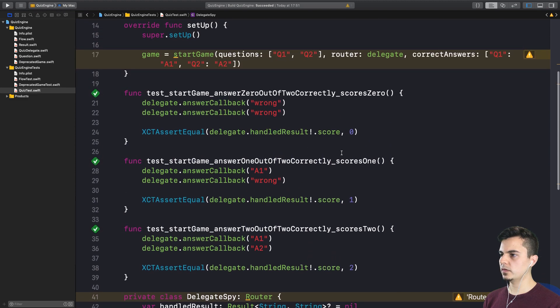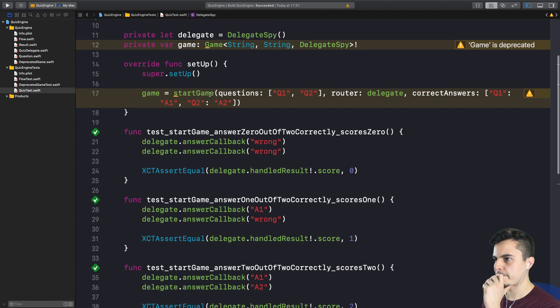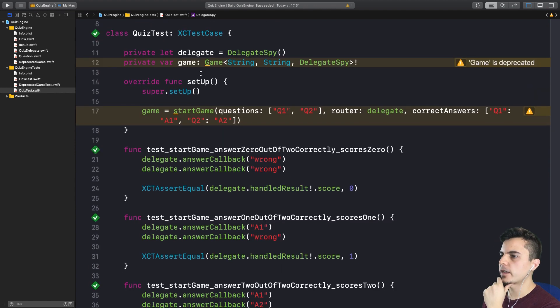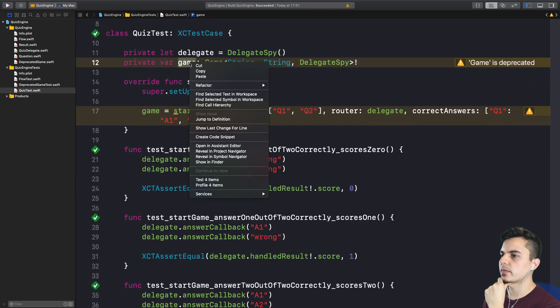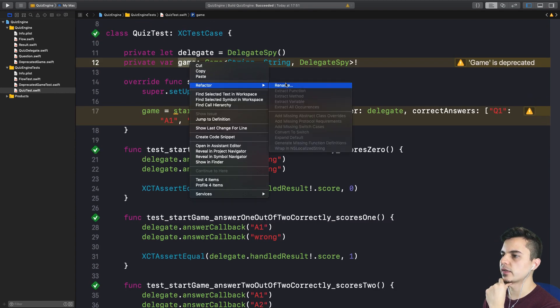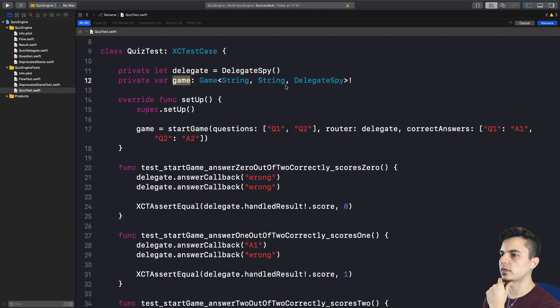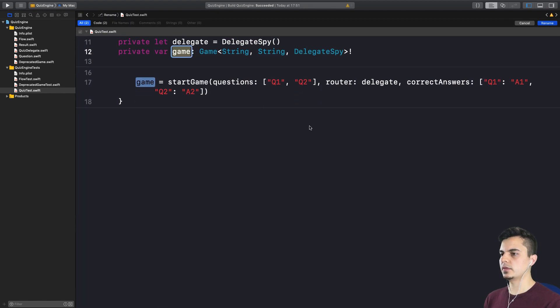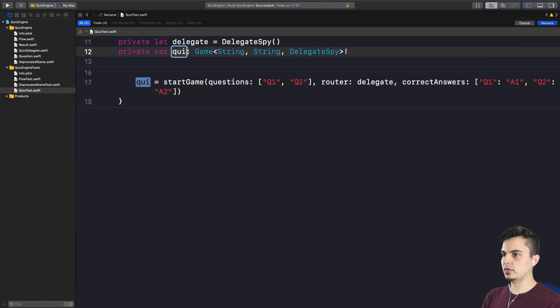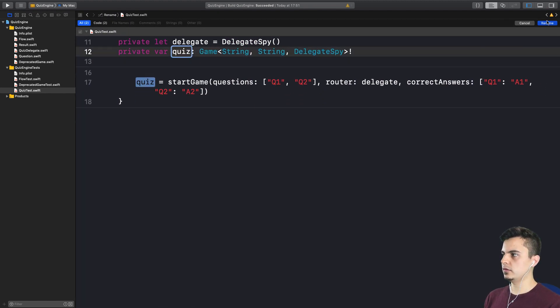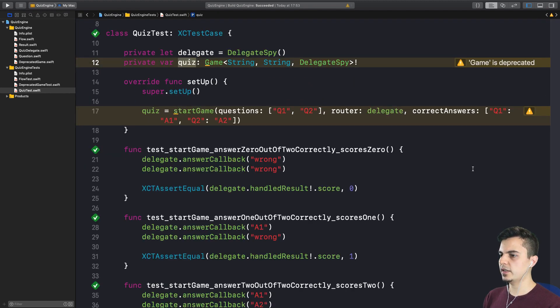We don't know if startQuiz is going to be a standalone function, like a free function. Okay. So we can rename this then to quiz. Right. So that's a safe choice there. We're getting close.